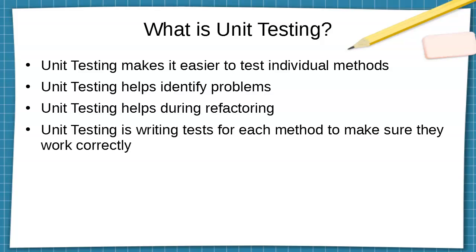Unit testing helps identify problems and unit testing helps during refactoring. How does that work? Well, basically what you do with unit testing is you create a test or a series of tests for each method. These are written so that they can figure out what's going on with the method. You can write tests that create objects and test those objects, or just numbers and test numbers, and make sure they get valid values back.